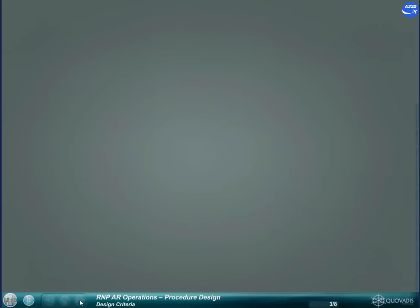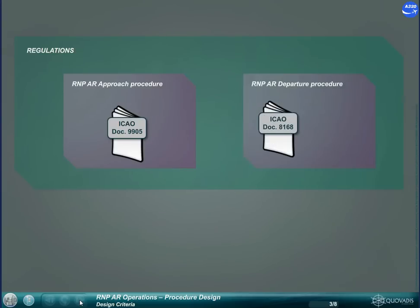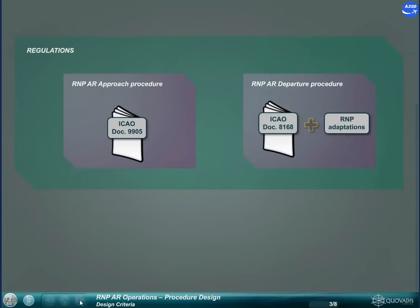For designing an RNP AR approach procedure, the rules in ICAO DOC 9905 must be followed. For SID, the regulations based on ICAO DOC 8168 are followed and adapted to the RNP value as necessary, as no specific design regulations for SID are published yet. The operator may specify an engine out SID where required.